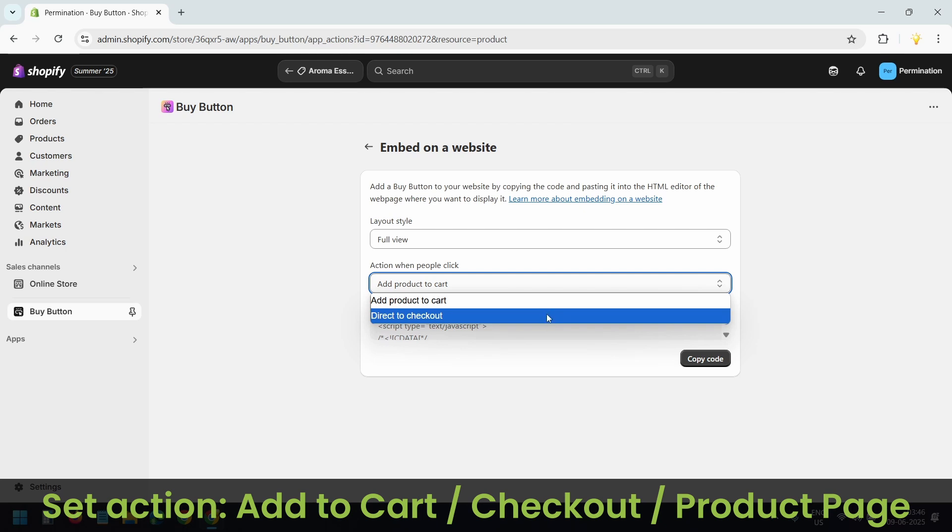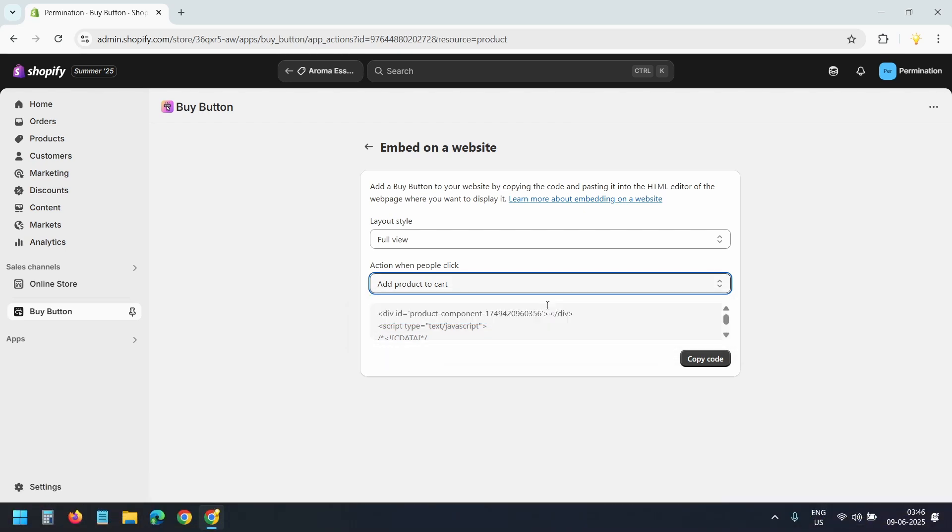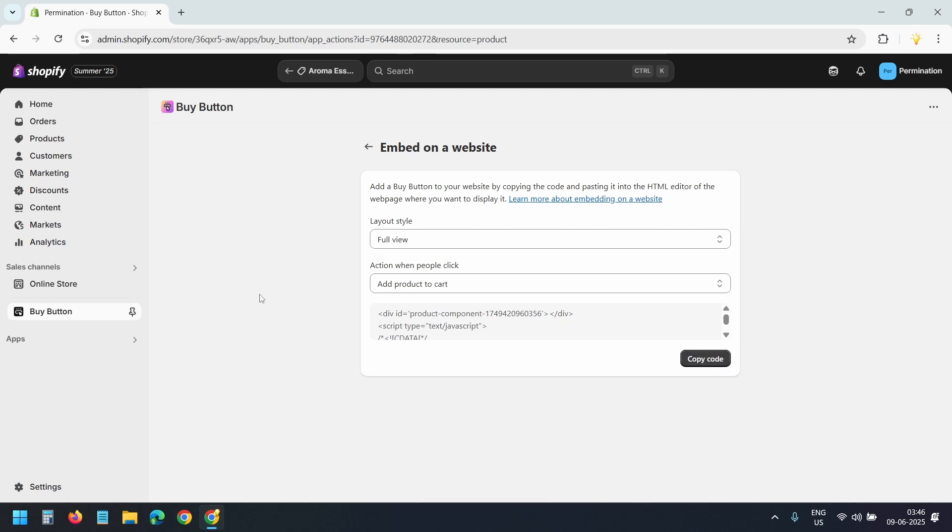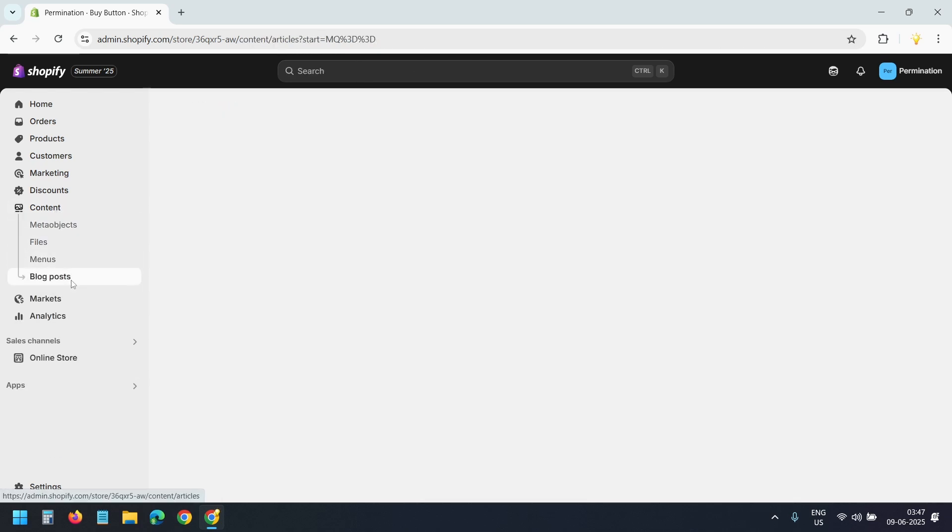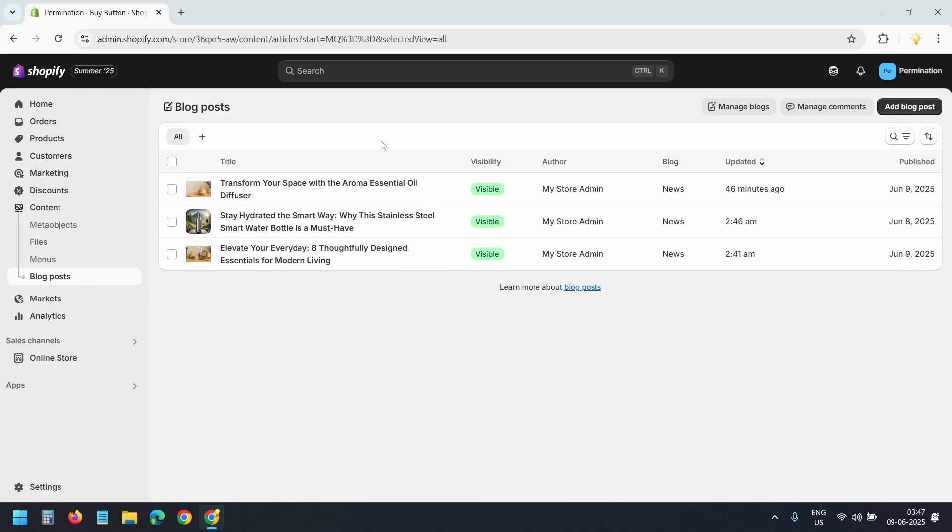Now go to Content, select Blog Posts, select the blog post where you want to embed the product.